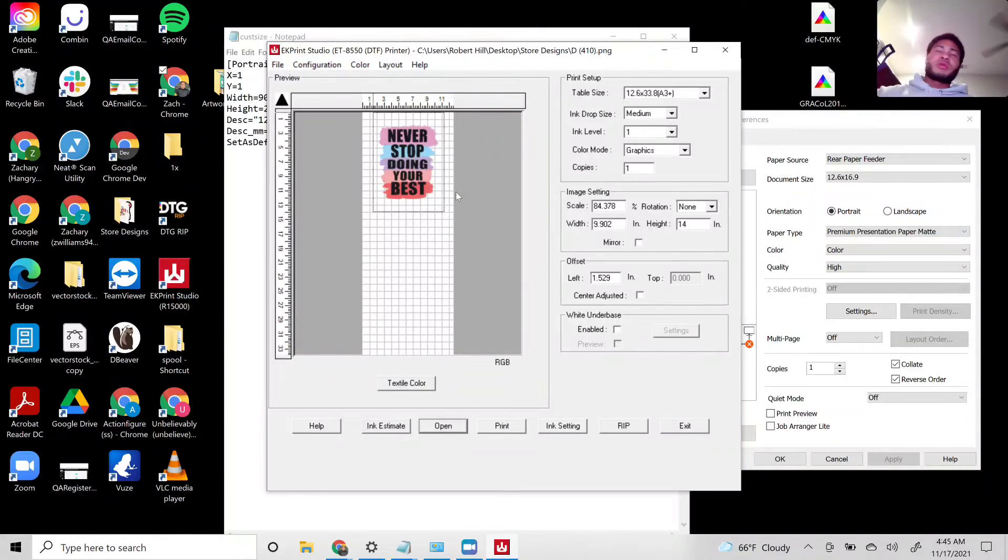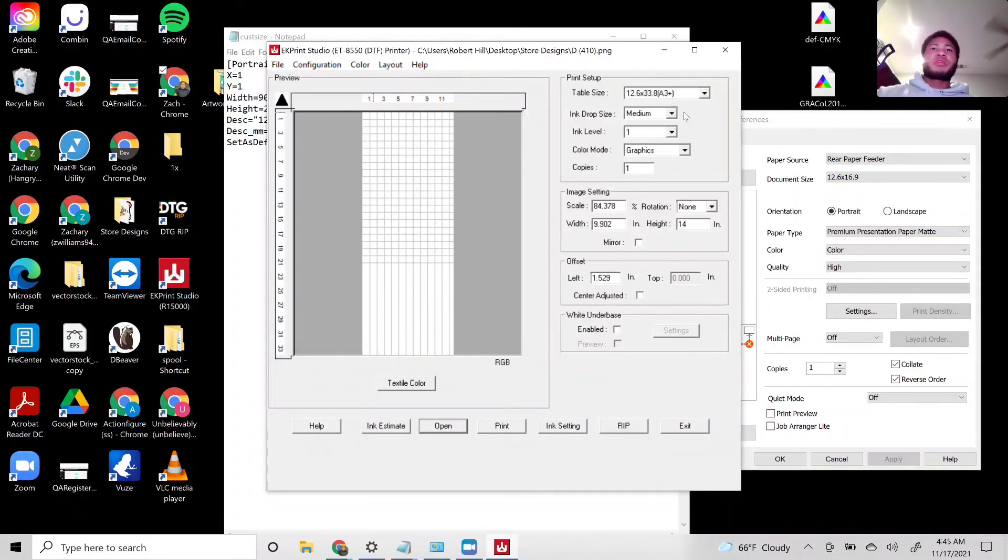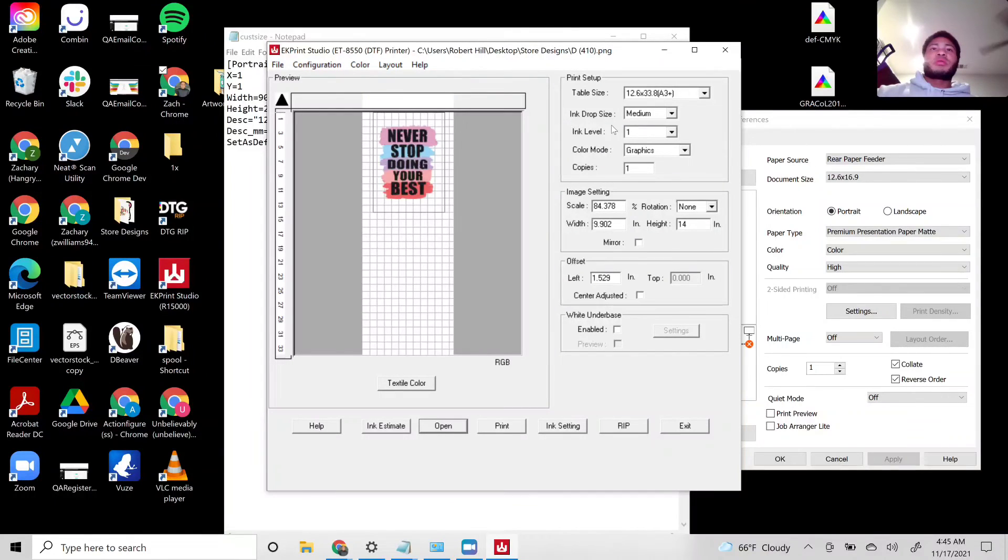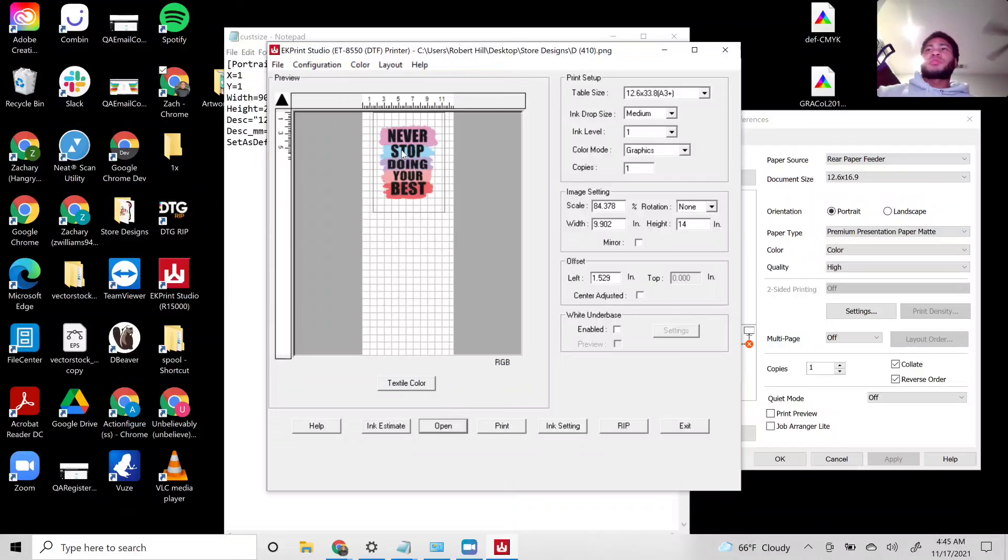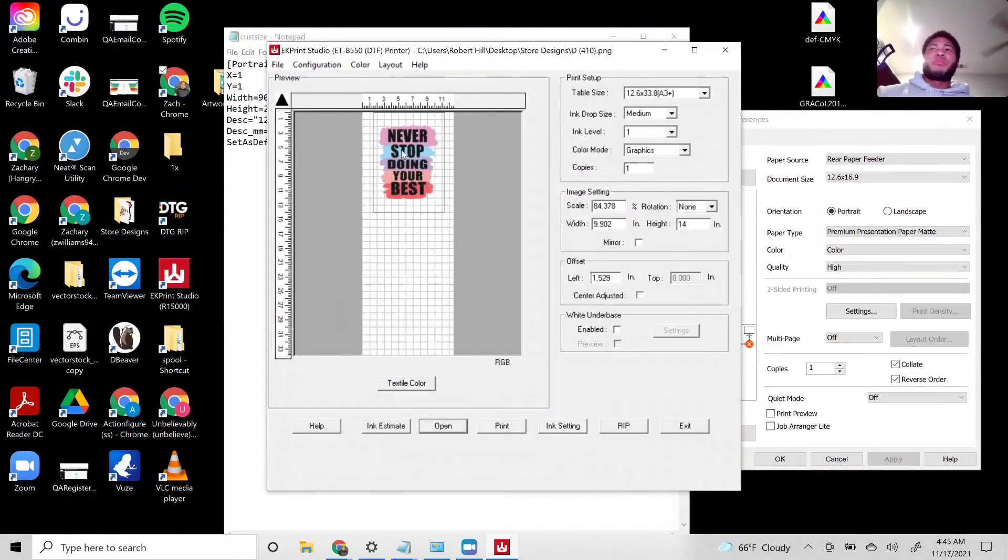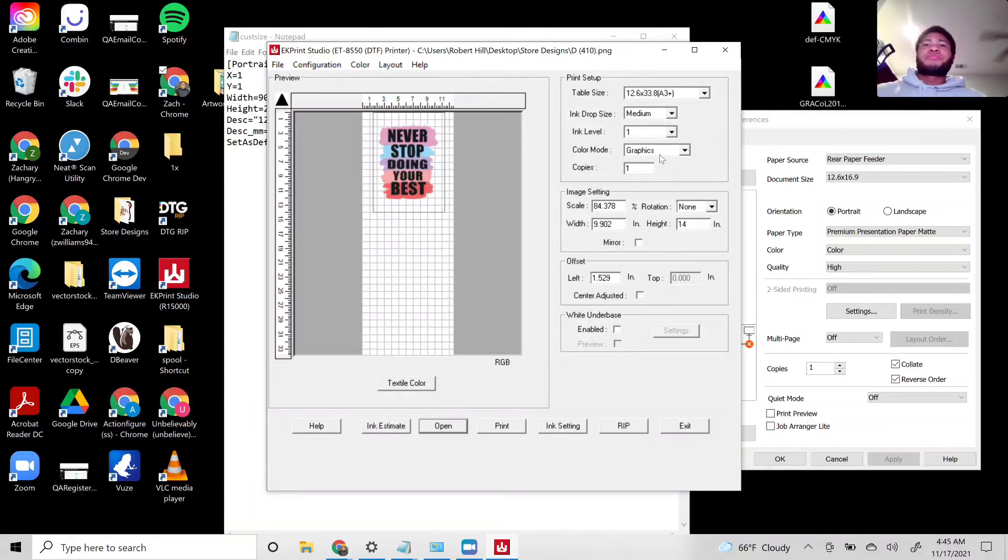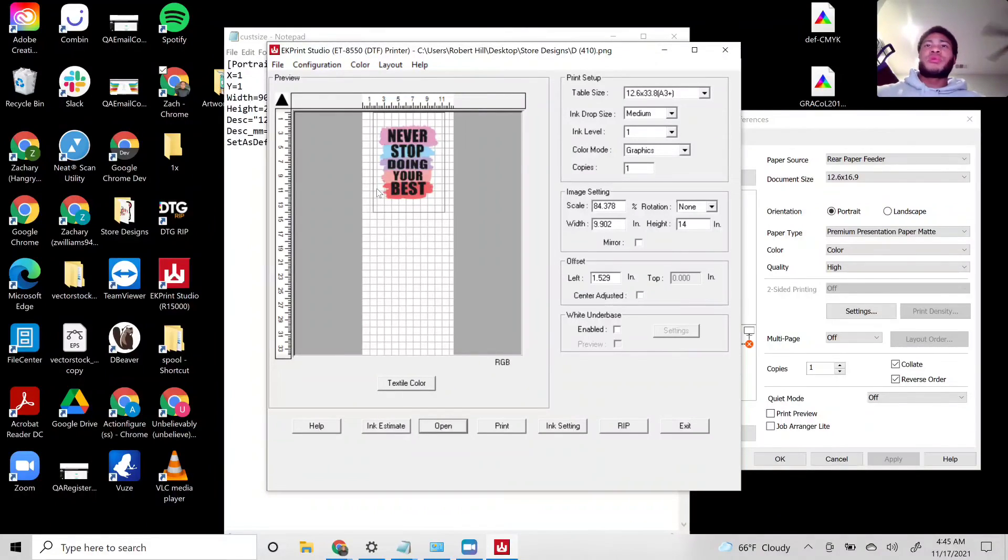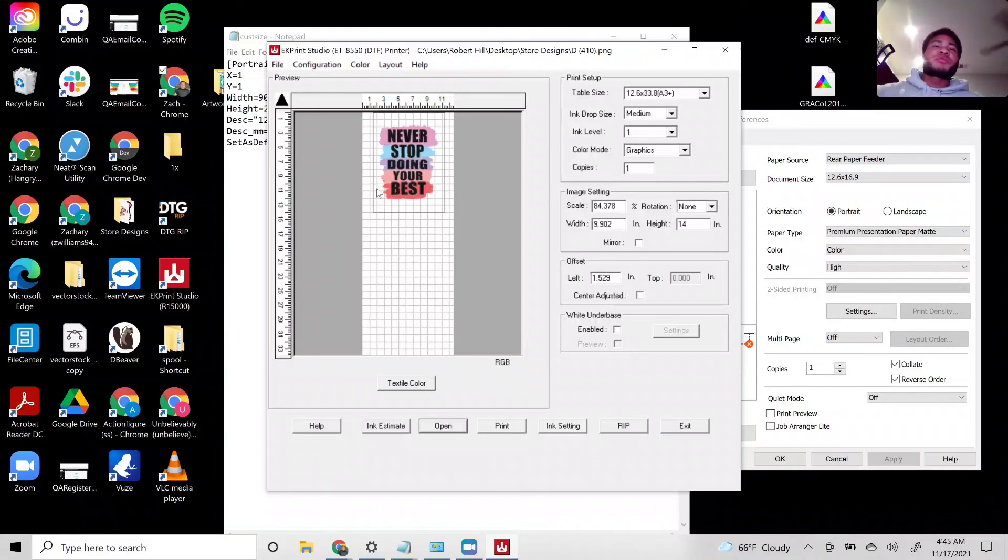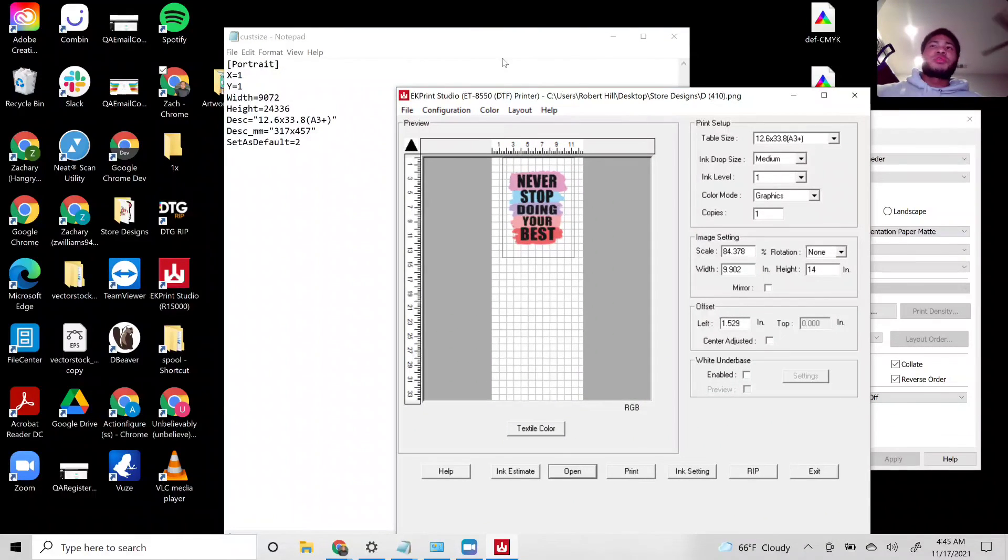This one could probably be a little bit bigger since it does have that little design right there. This is what your sheet will look like. My computer's a little slow since I'm recording, but this is pretty much what you need to do for table size.